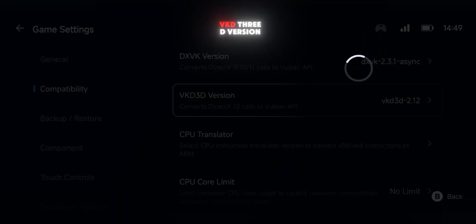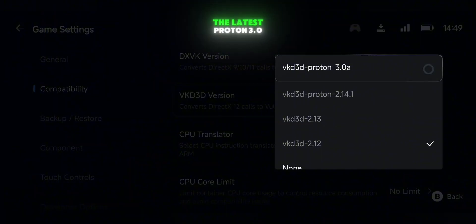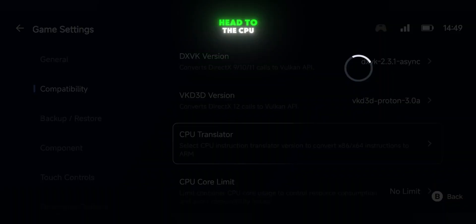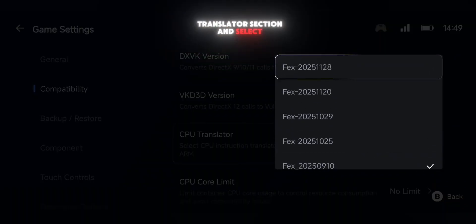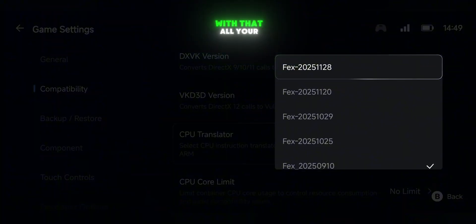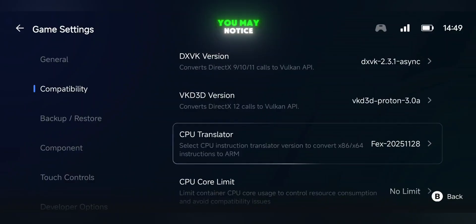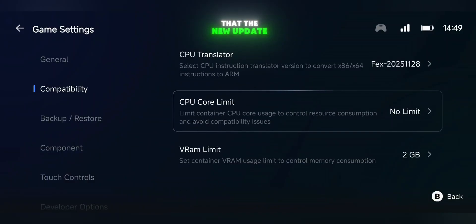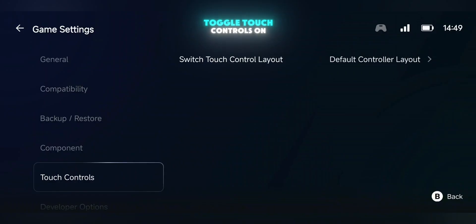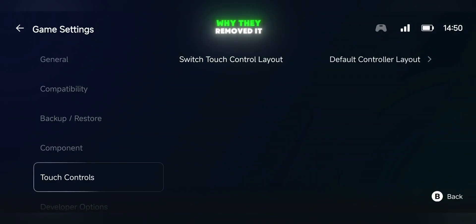Then go to the VKD3D version and set it to the latest Proton 3.0. After that, head to the CPU translator section and select the latest VEX version. With that, all your emulator settings are complete. You may notice that the new update removed the option to toggle touch controls on or off, though it's unclear why they removed it.